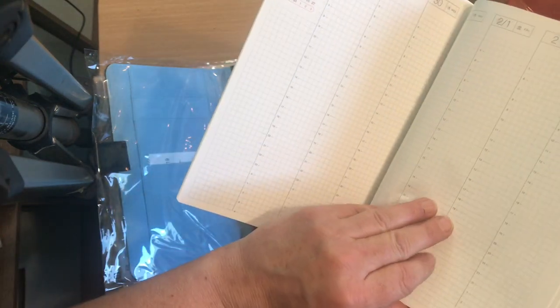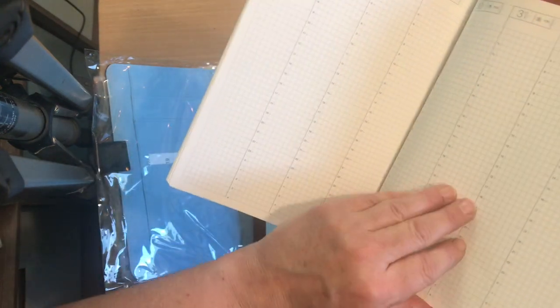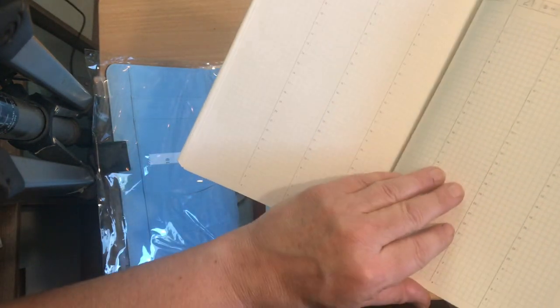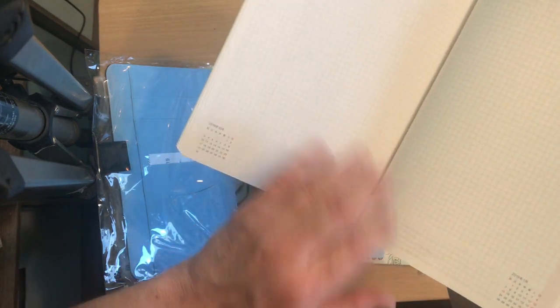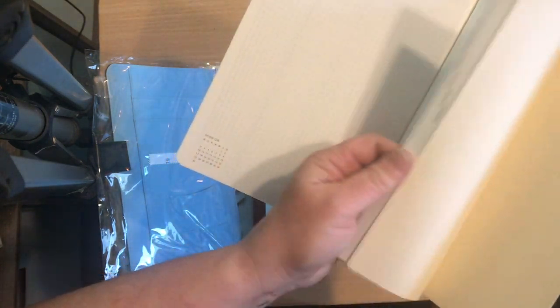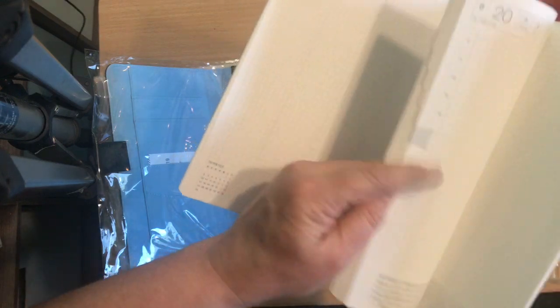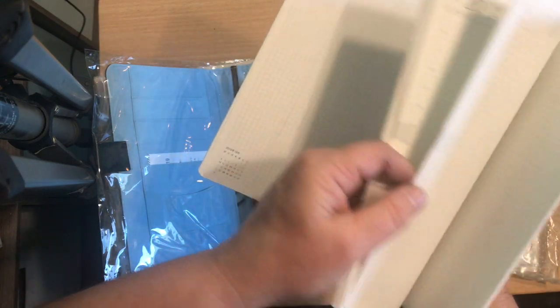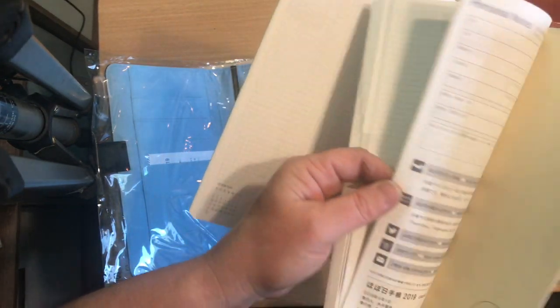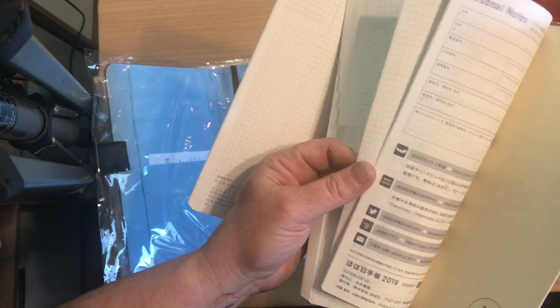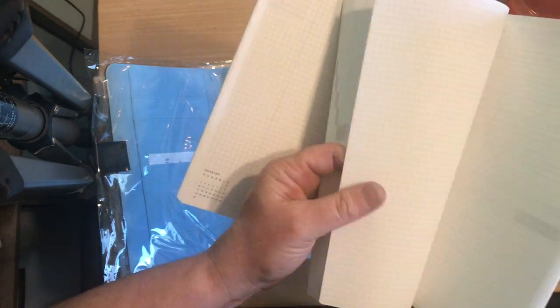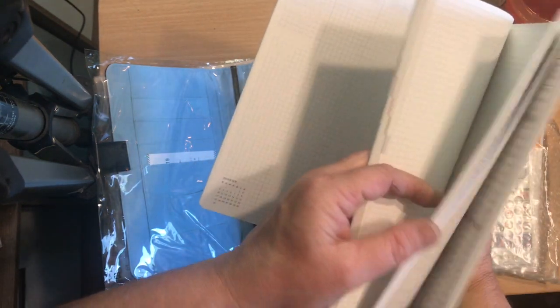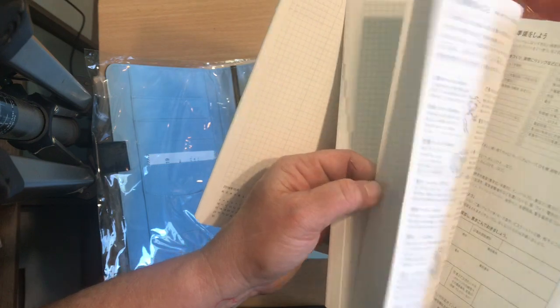And then this one only goes to the end of June for the weekly and then it goes into the months again until the end of June. So this one has some graph paper and it has the standard information on the back here.